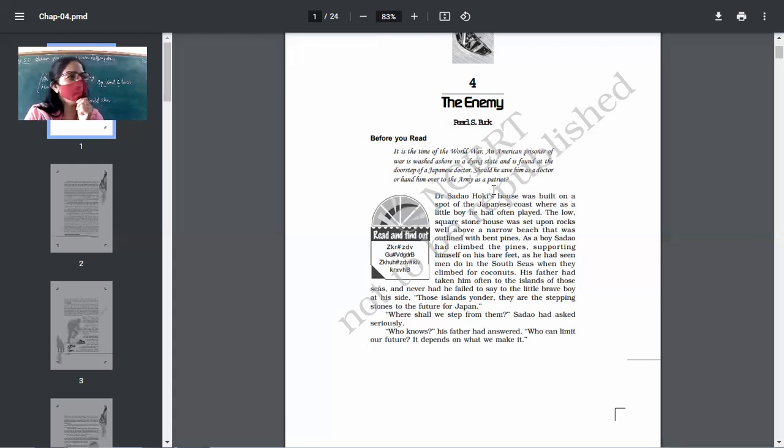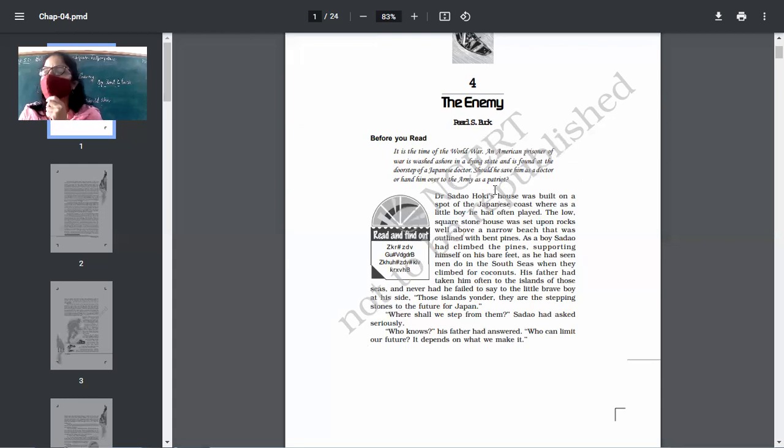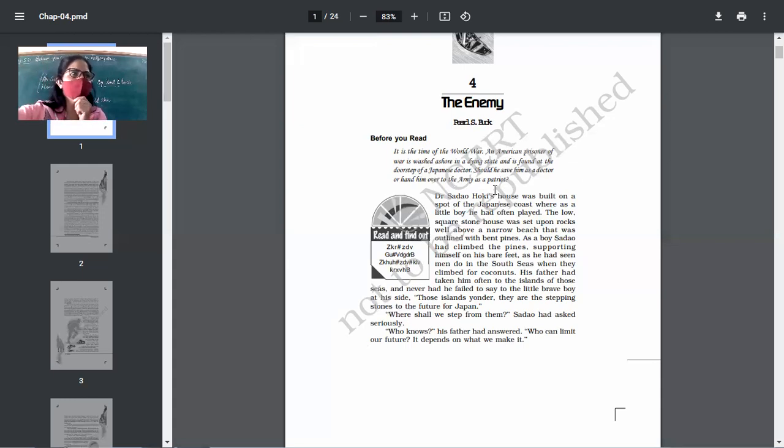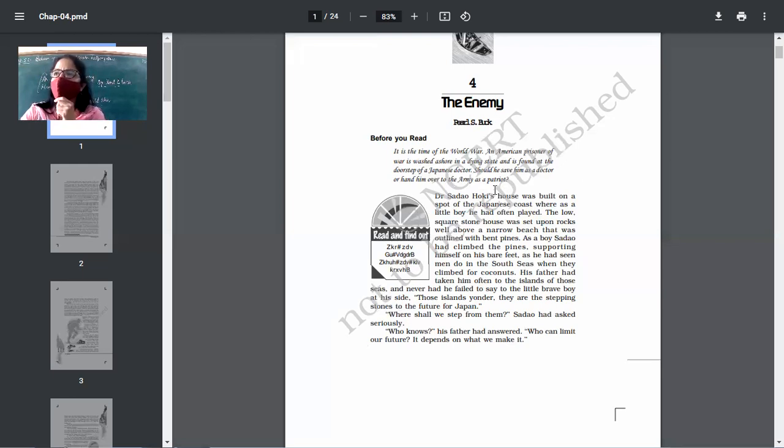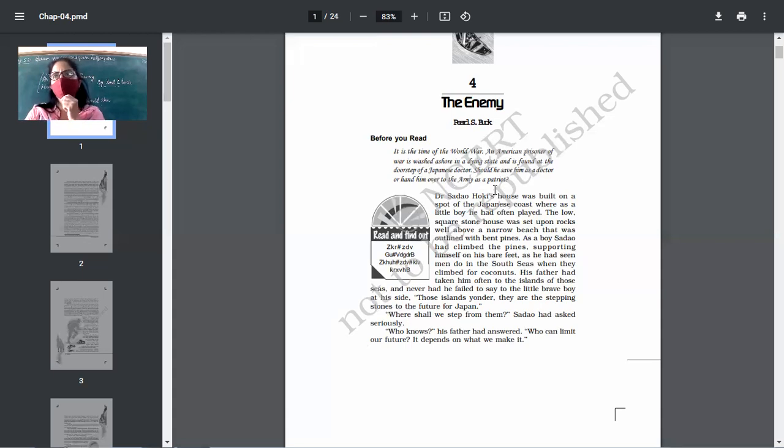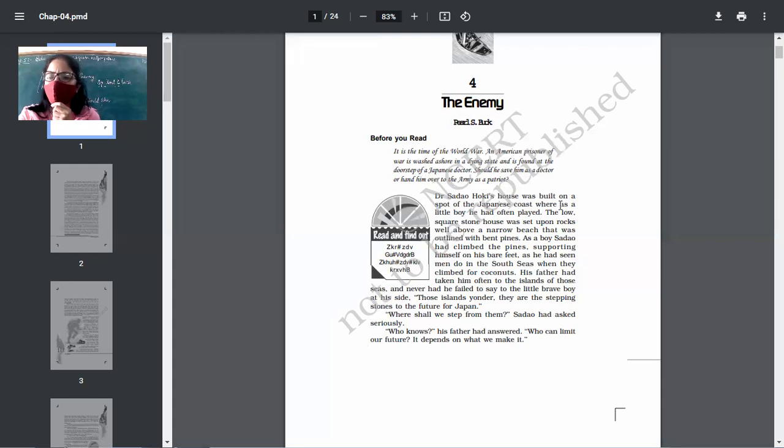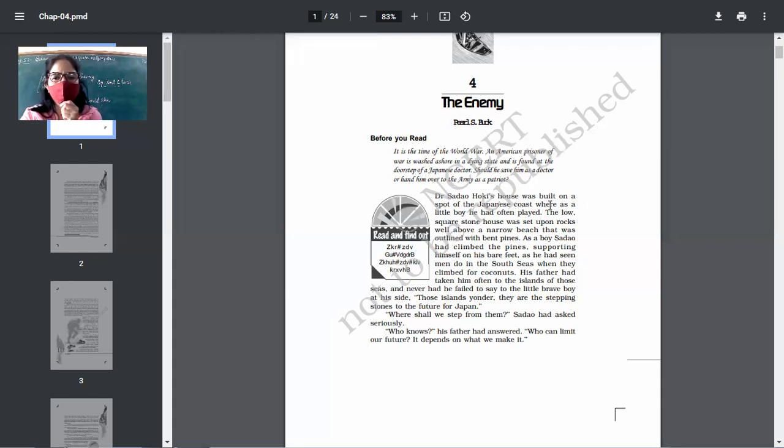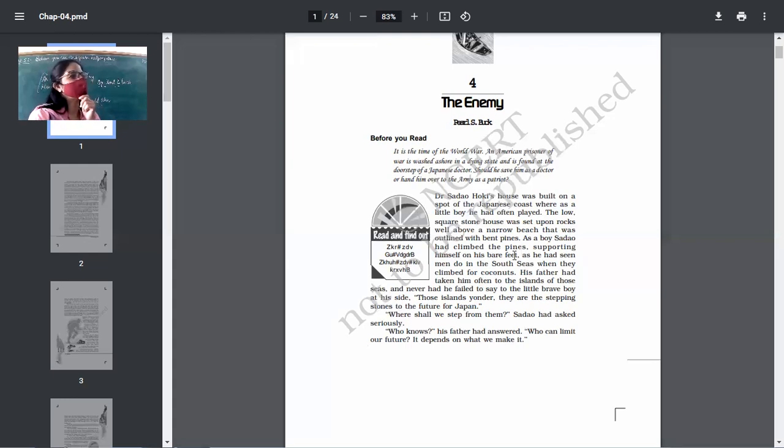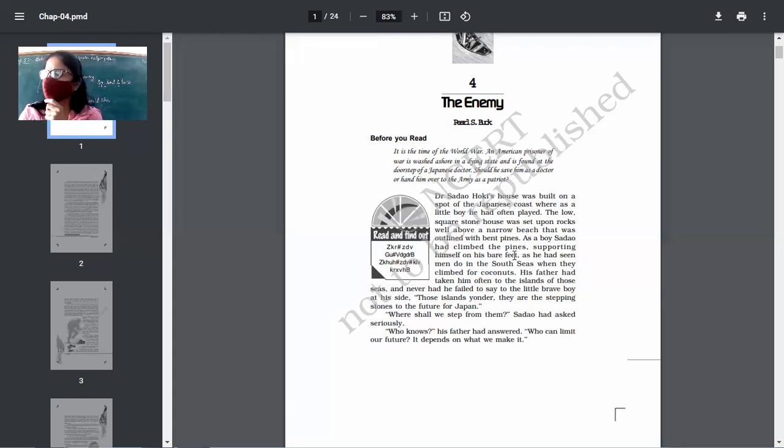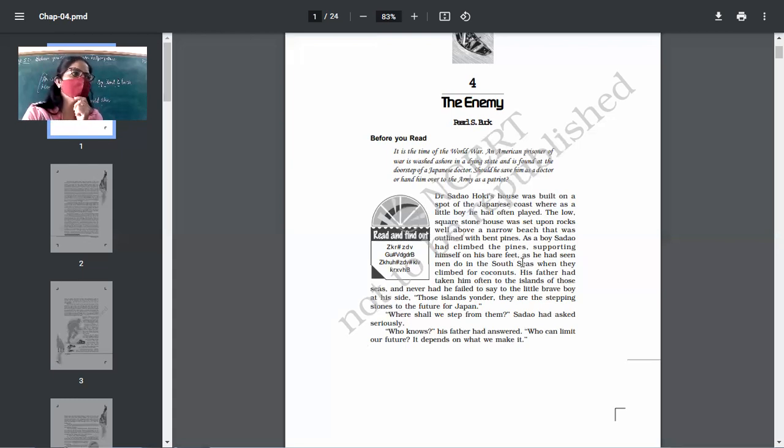Both. He will do both of the things. As a doctor, he will save him. And as a patriot, he will try to hand him over to the army. And we will see whether the second part happens or not. If yes, how, if no, why? Okay. Dr. Sadao Hoki's house was built on a spot of the Japanese coast. I'll be speaking three or four lines and somebody will be asked to explain them. Is that clear? So listen very carefully to me. I will not repeat the lines.